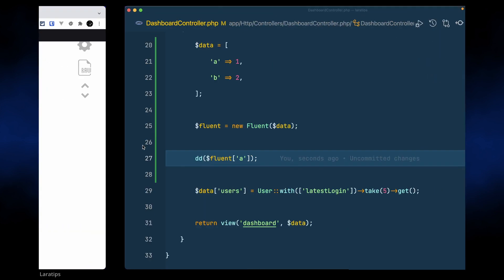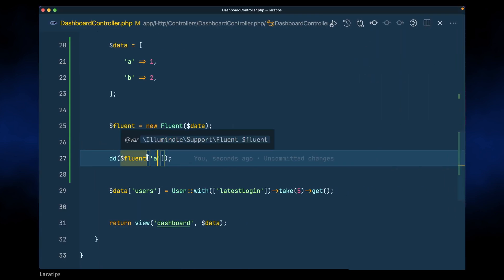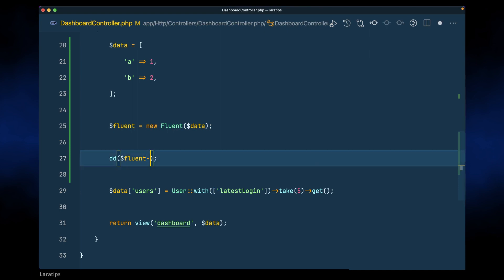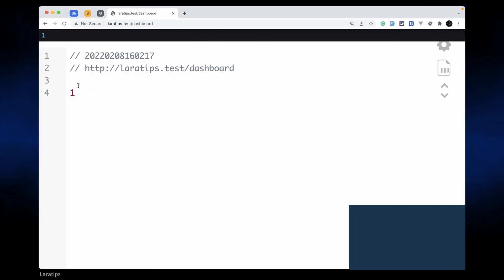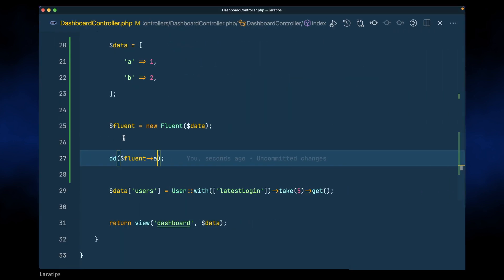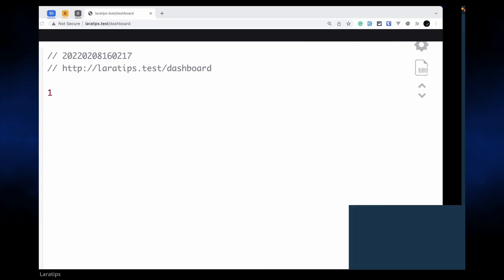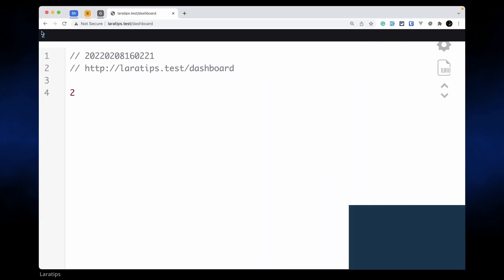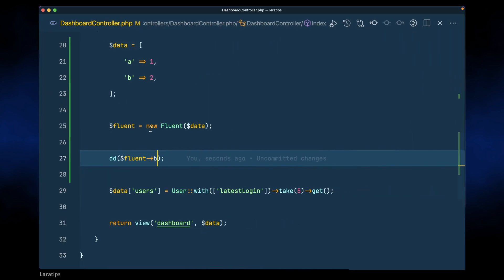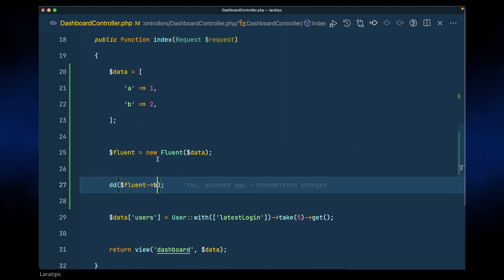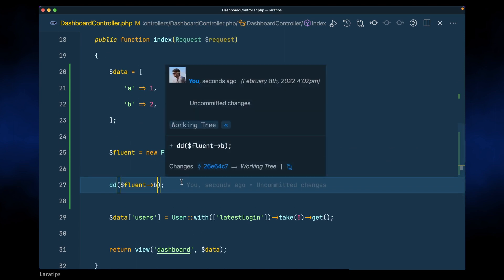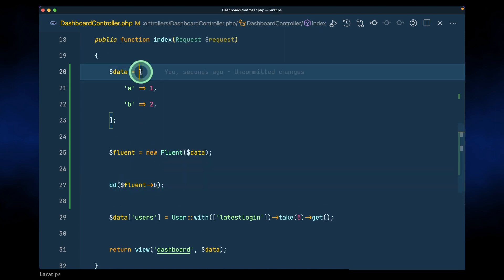You can see here, but we don't need to access it like array. We can even access it like properties in an object. So here, if I reload then I am getting one, and if I just do here b I'll get two, which means that we can easily access it as array or as an object.